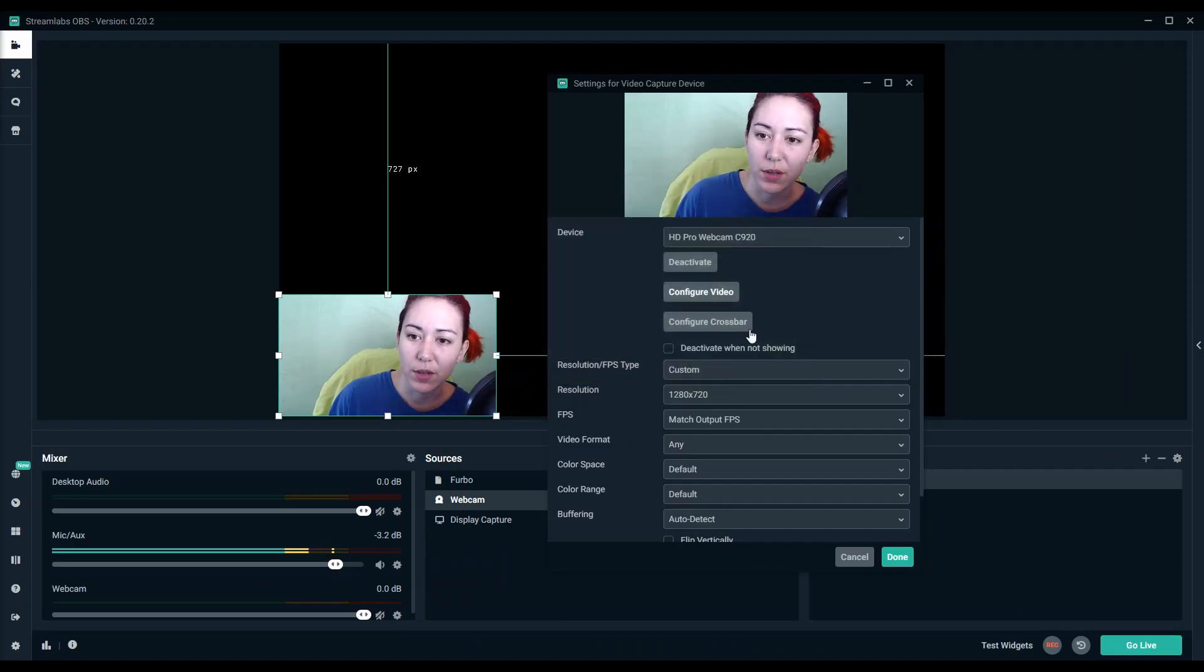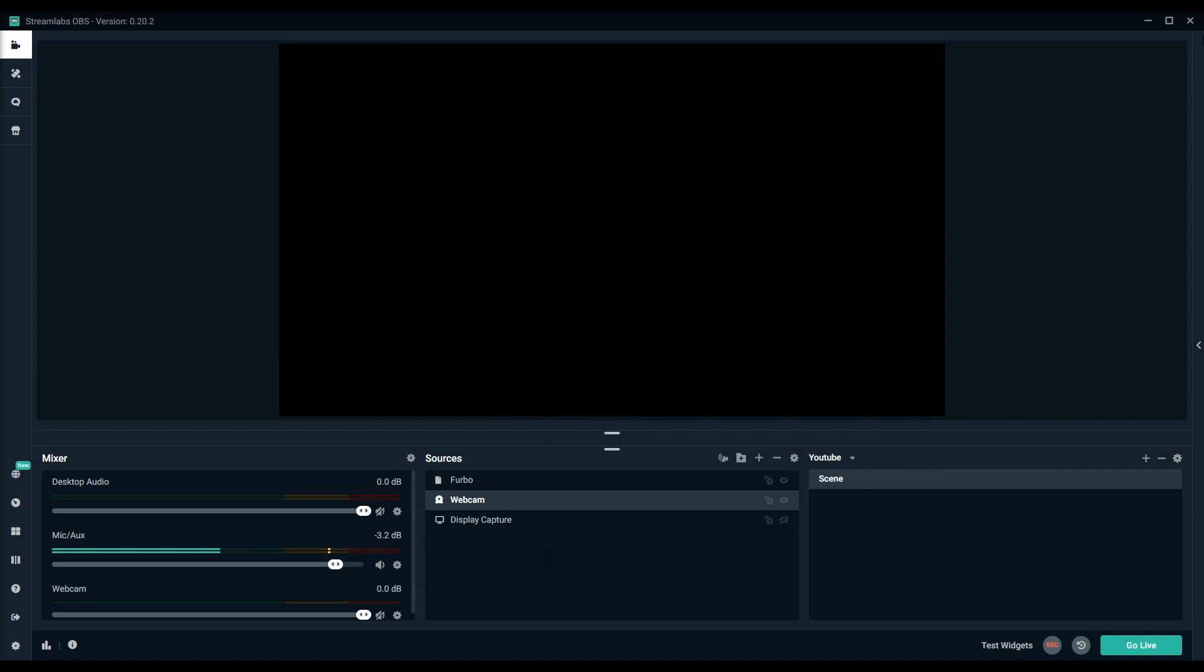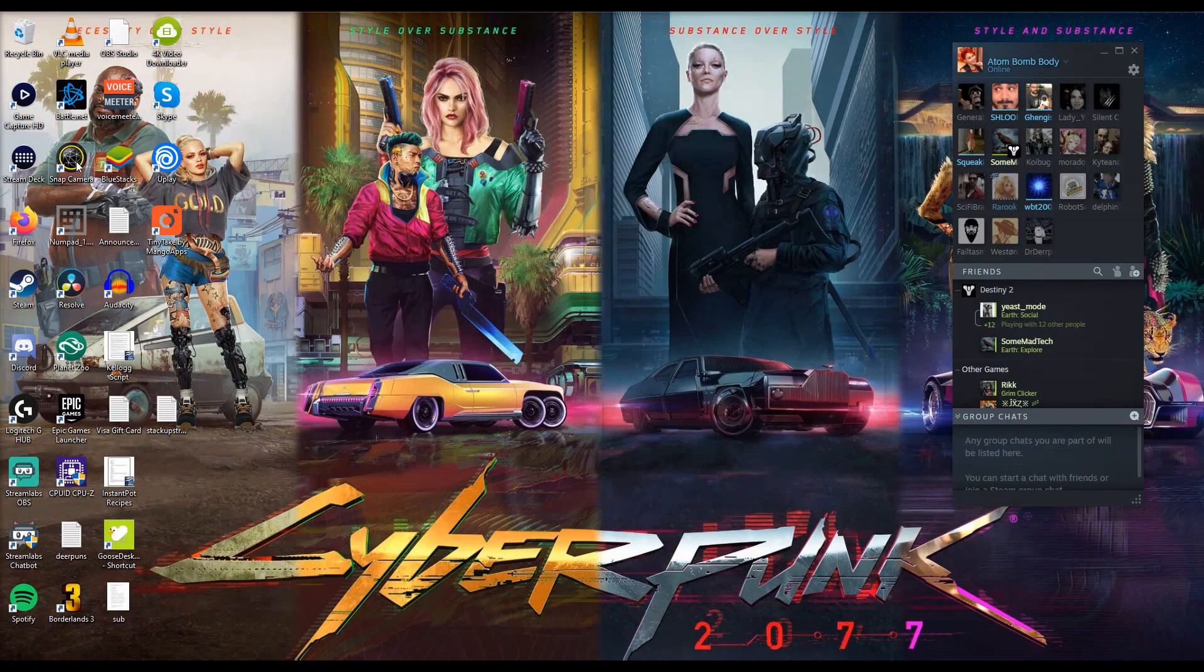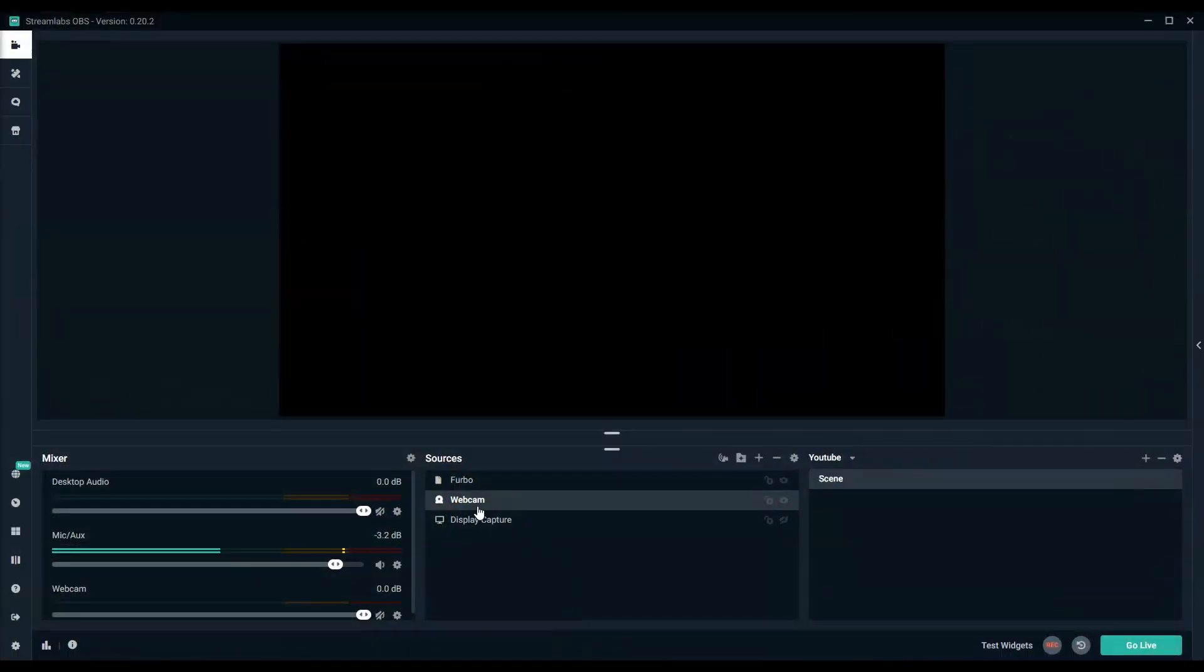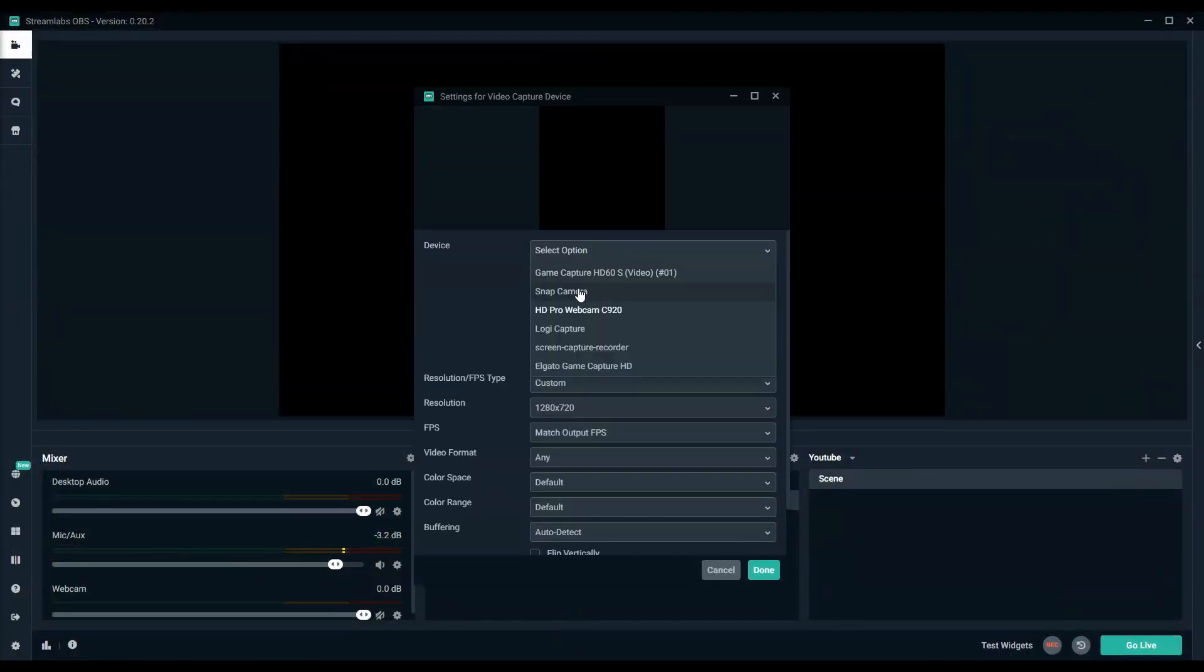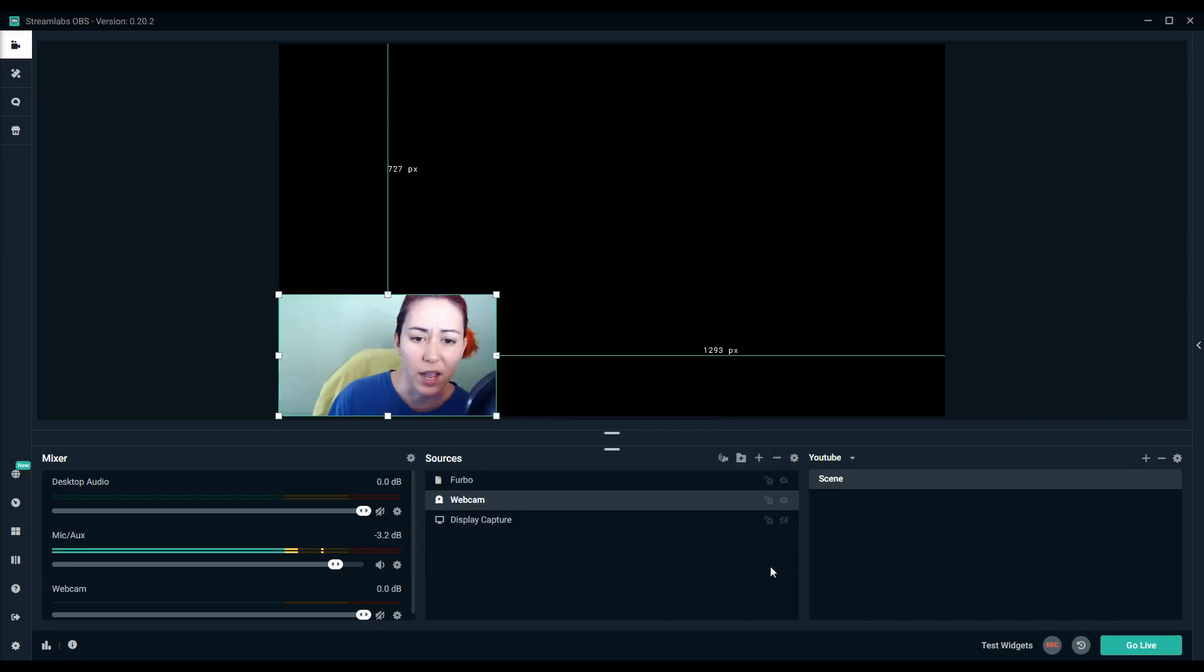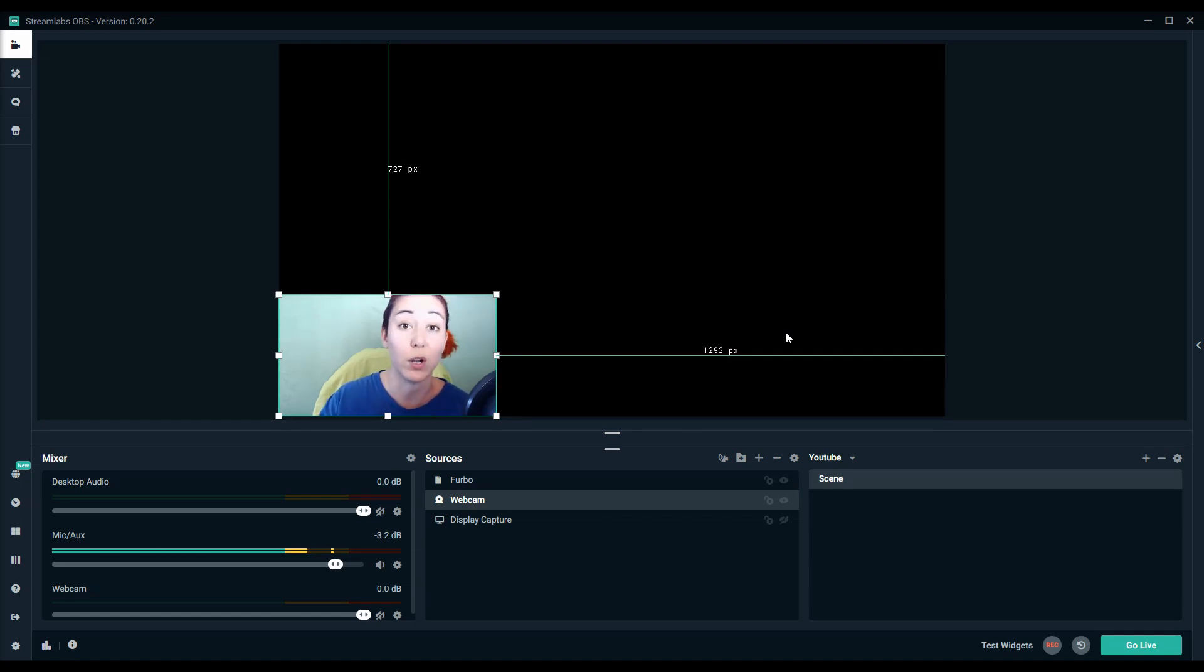Once you have that, you're going to want to deactivate that web camera. We're going to launch Snap Camera now, and then we're going to go back into your broadcasting software properties, select Snap Camera, and then activate. And now all of the settings that you applied using your actual webcam should be brought over to this.